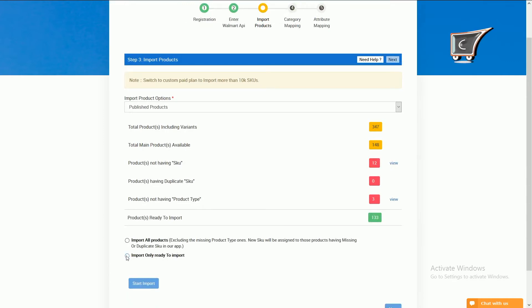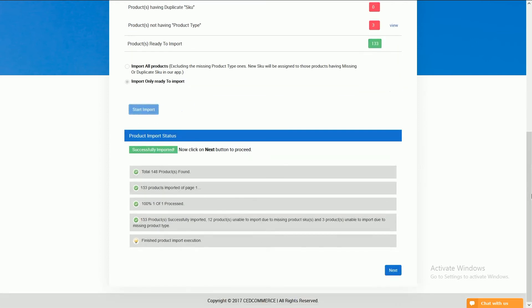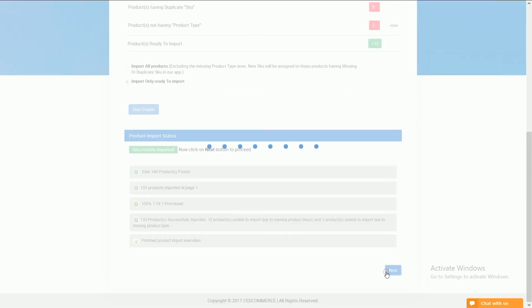Next, it depends on you which option you like to select, and then click on start import button to import the products on app and then on next button.